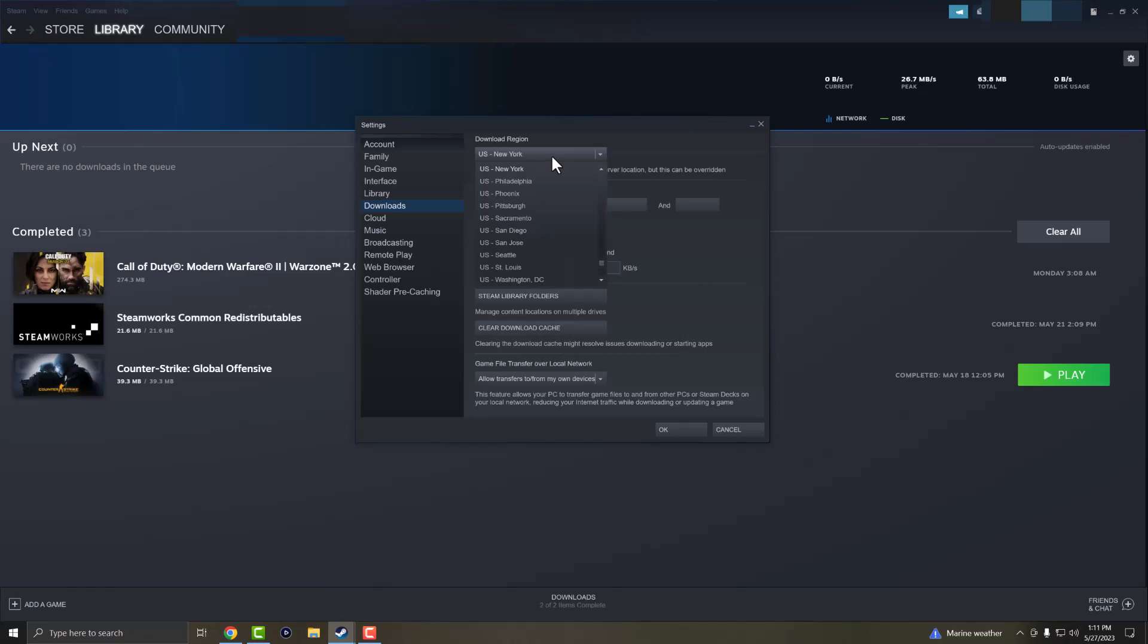Or maybe even change countries but try states first if you're in the U.S., and then try countries if you don't have states in your spot or vice versa. Just play around with those settings and you should be good to go.